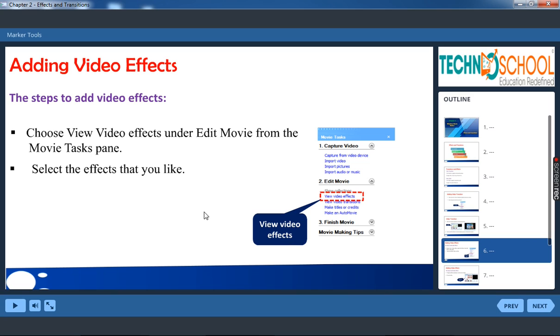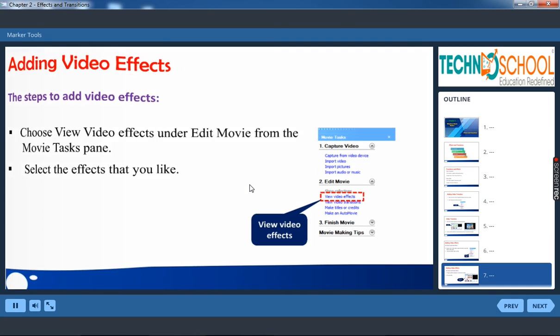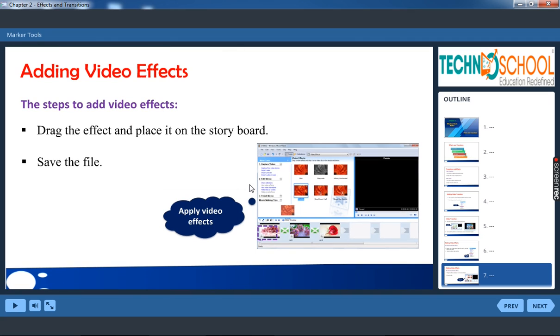Now how can we add video effects. So similarly under video edit movie you have view video effects. It is under movie task pane. Then it will open lot of effects. Select the effects that you like.